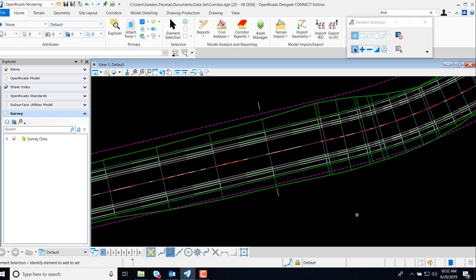Numerous users have asked, how do I generate a report for incremental edge of pavement elevations from a corridor?